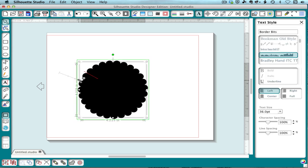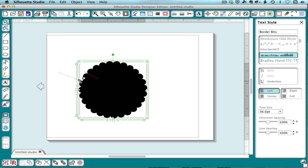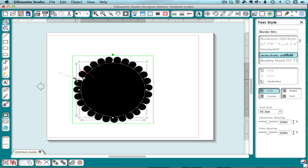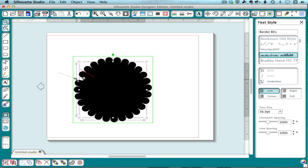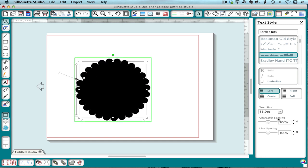Okay, now I can have a shallow scallop or more like flower petals. I can also use this character spacing to change the look a little bit.